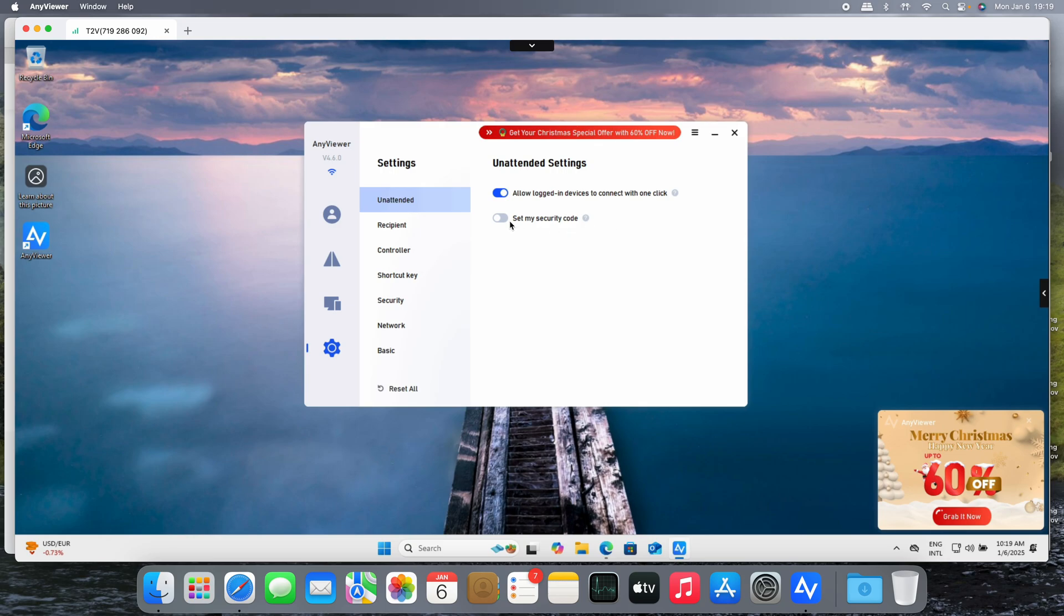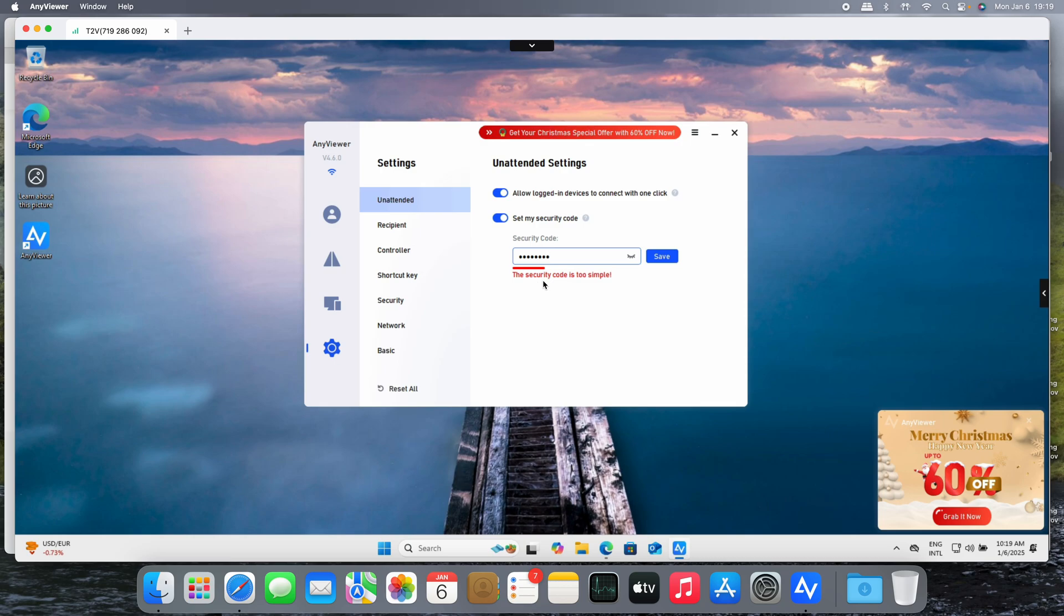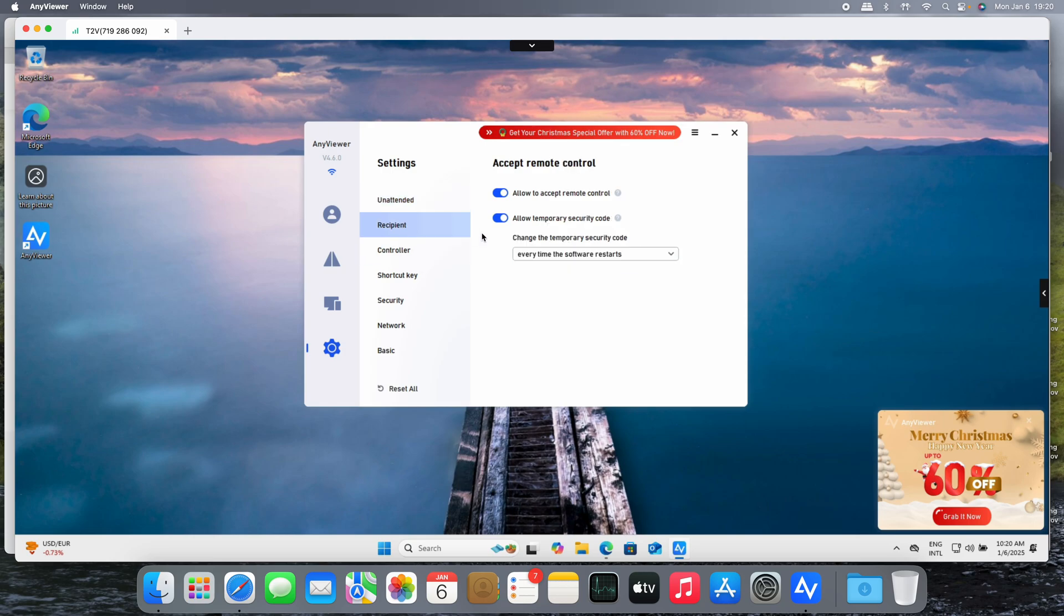Let's see the settings. This is very interesting: allow login device to connect with one click. Yes, you can set your own security code, always use the same security code. All right, well it's quite simple because I just put one two three four, but yes of course you can use a strong security code.